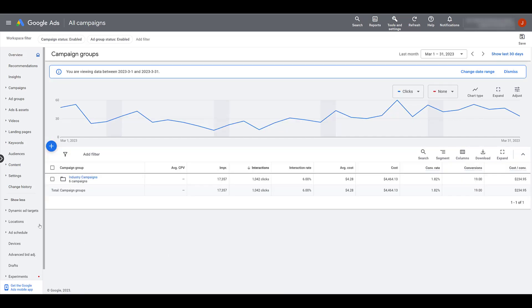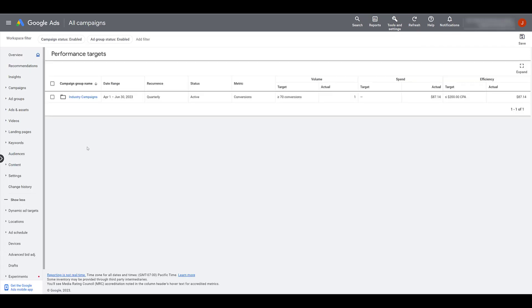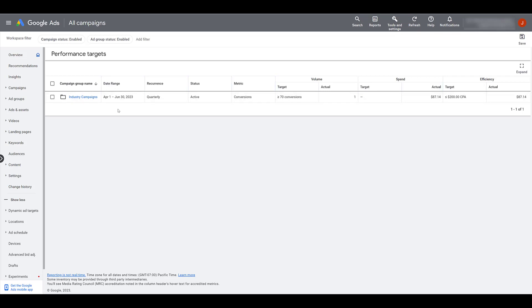I can head back on over to the left hand navigation, scroll down, and this time I want to go over performance targets. And here we get a view of how the campaign is currently performing. Now we're looking at this at a quarterly basis. And at the time I'm recording this video, we are only five days in from the second quarter of the year. So now we get a chance to recap of the date range of our performance targets, how we're trying to reach the goal for this campaign group. We're looking at it at a quarterly basis.